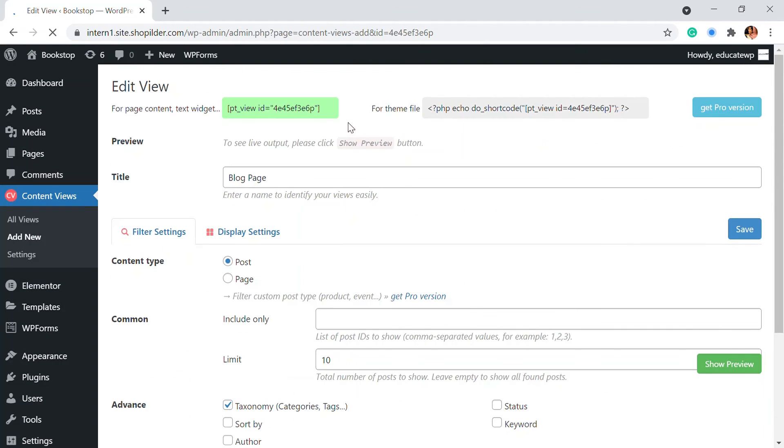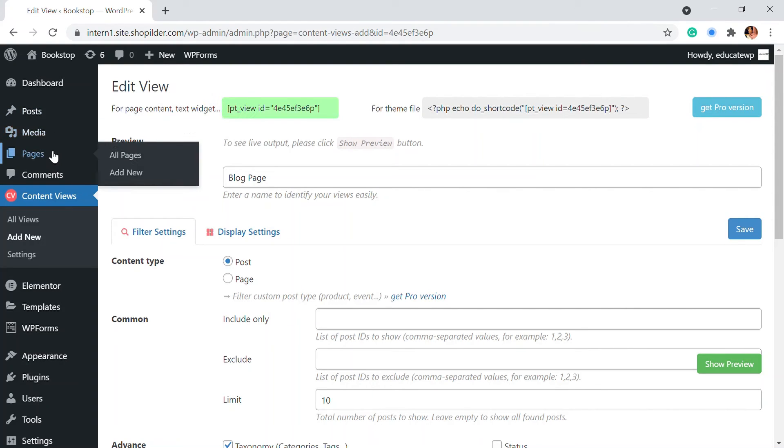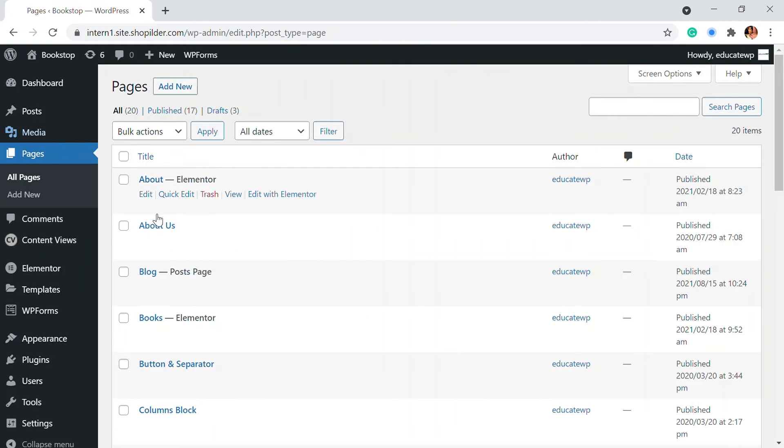So we have saved this, but how are we going to display it on a page? For that, we're going to go to the pages and here we're going to create a new page.